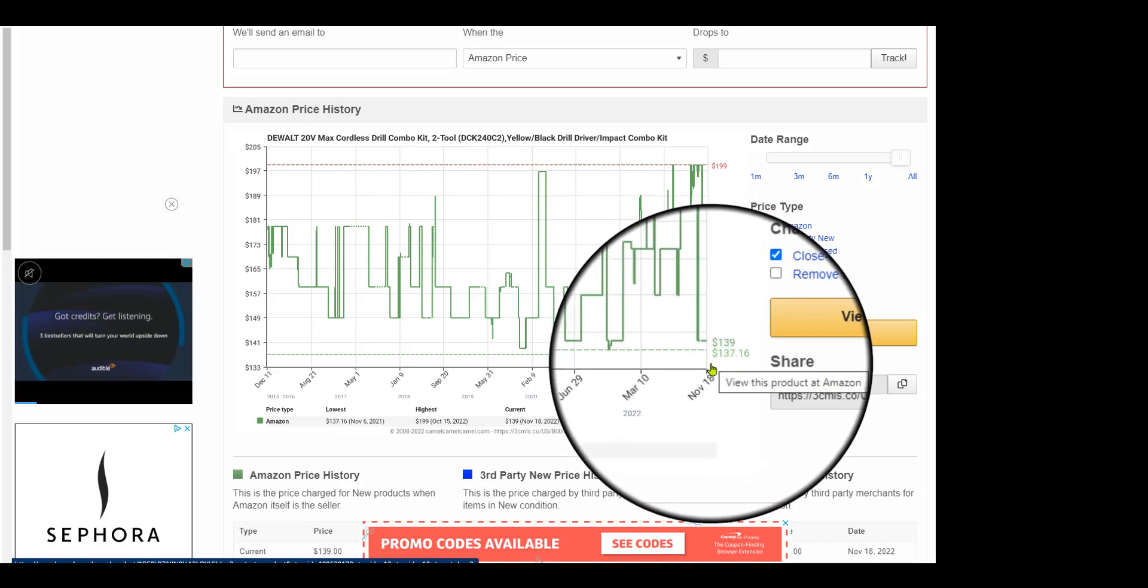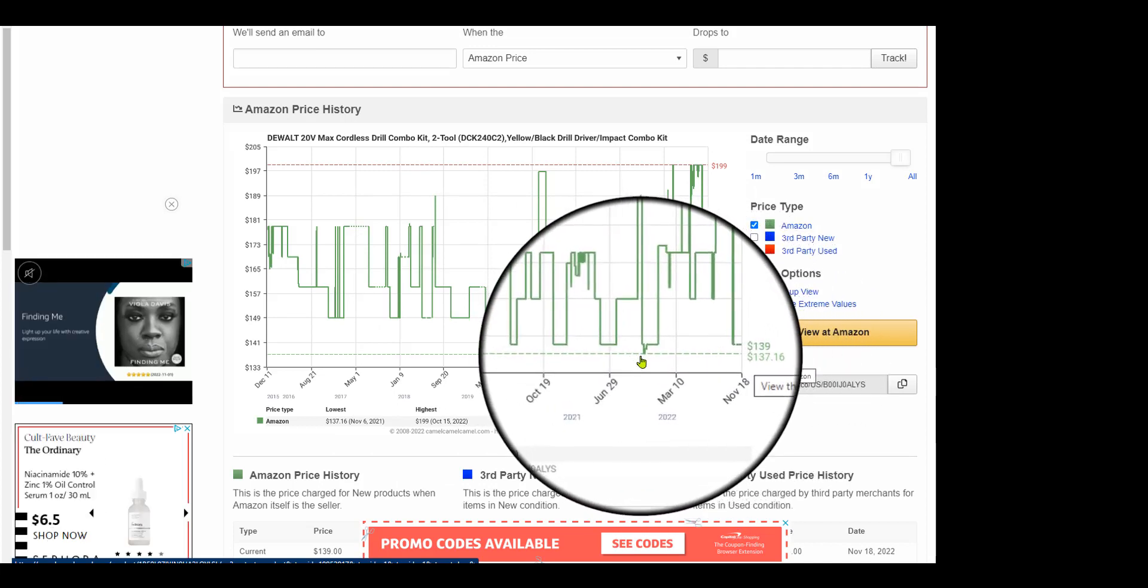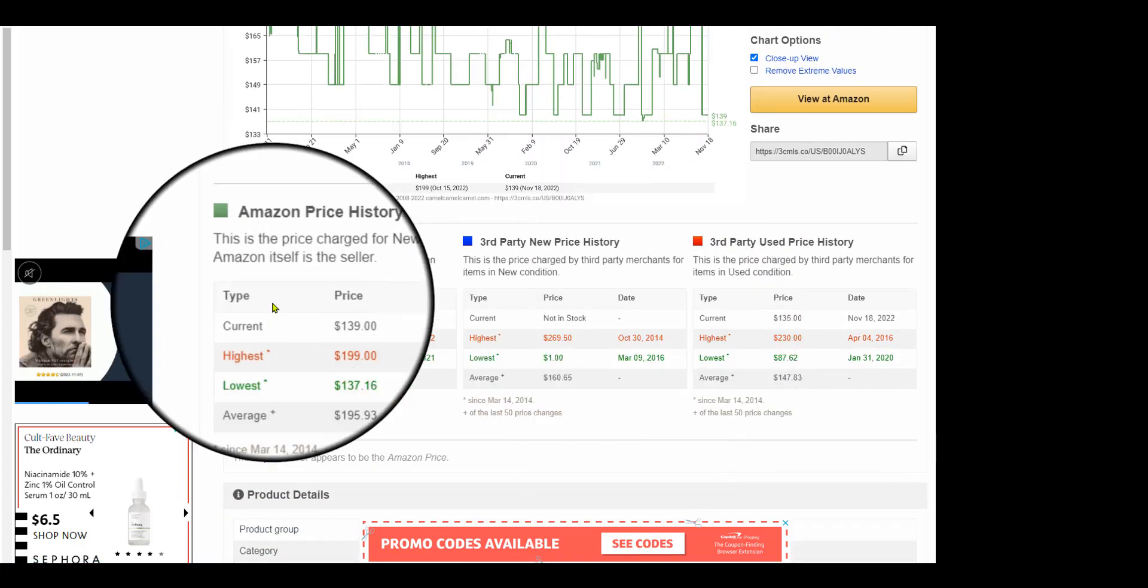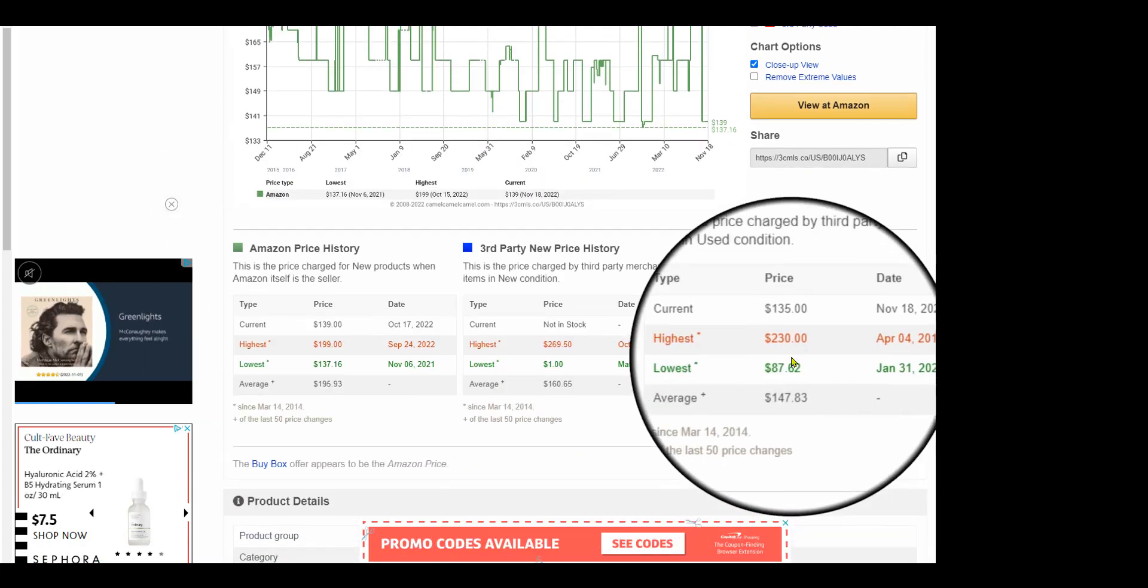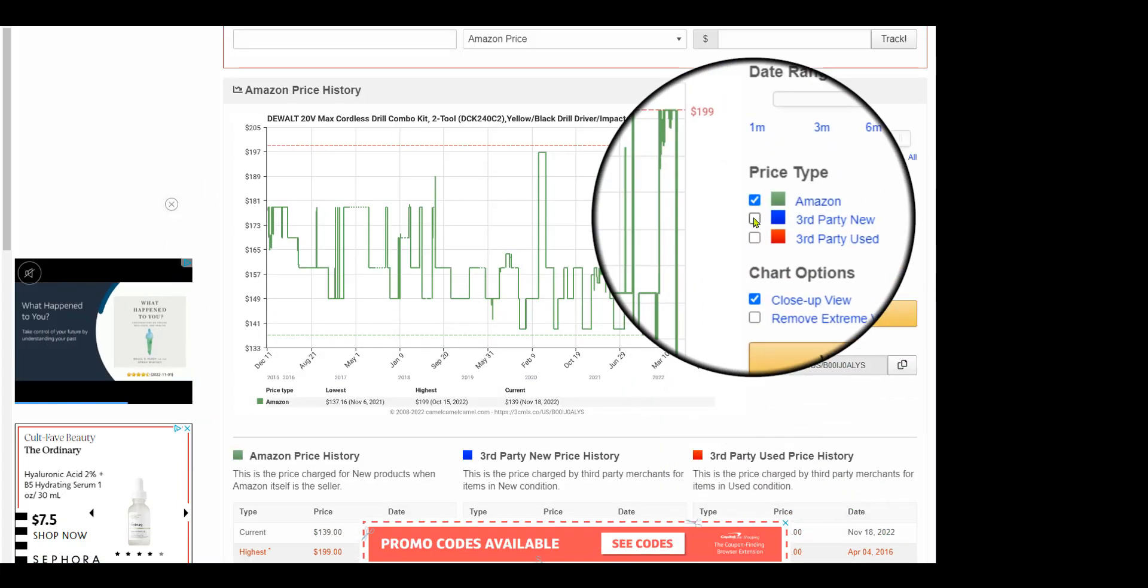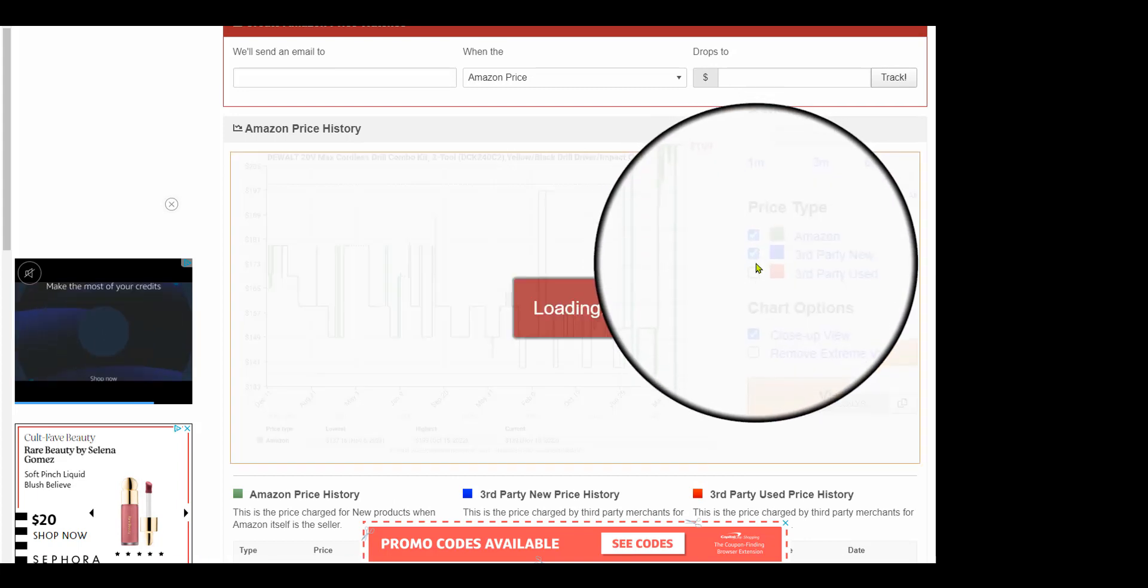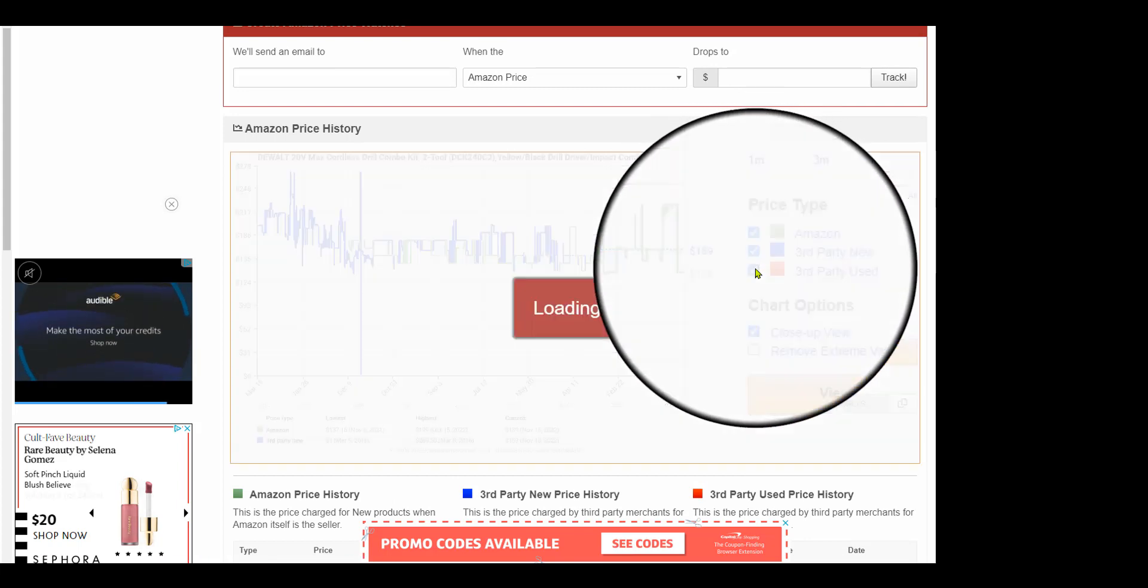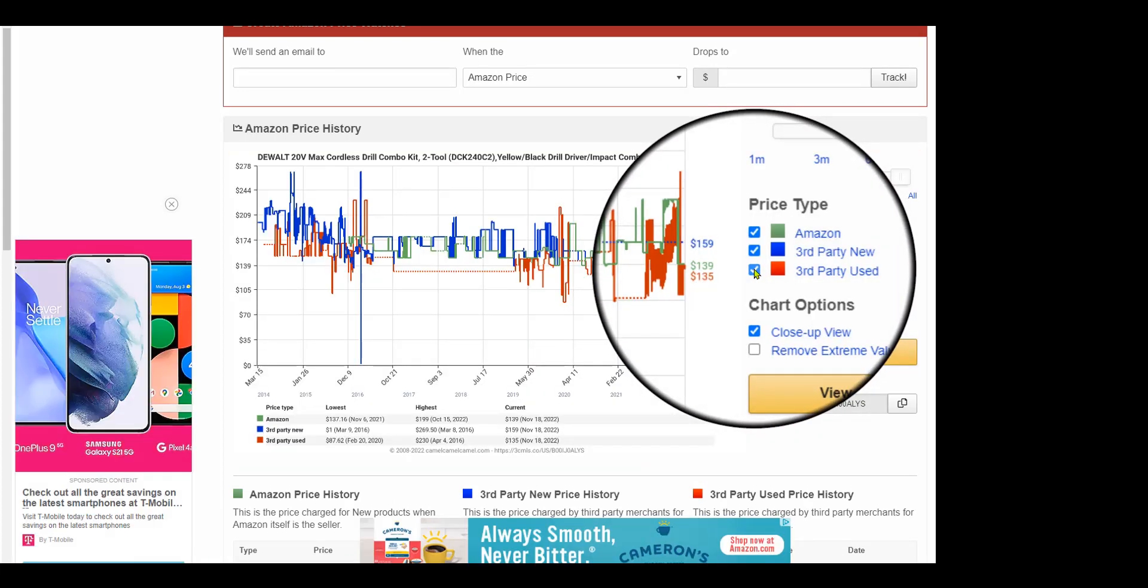The lowest price was $137, where it just dipped for a little bit. So you can see all this cool stuff, all this awesome stuff. If you just want to look at Amazon stuff, or if you want to look at third-party new, you can see where the price has been trailing.